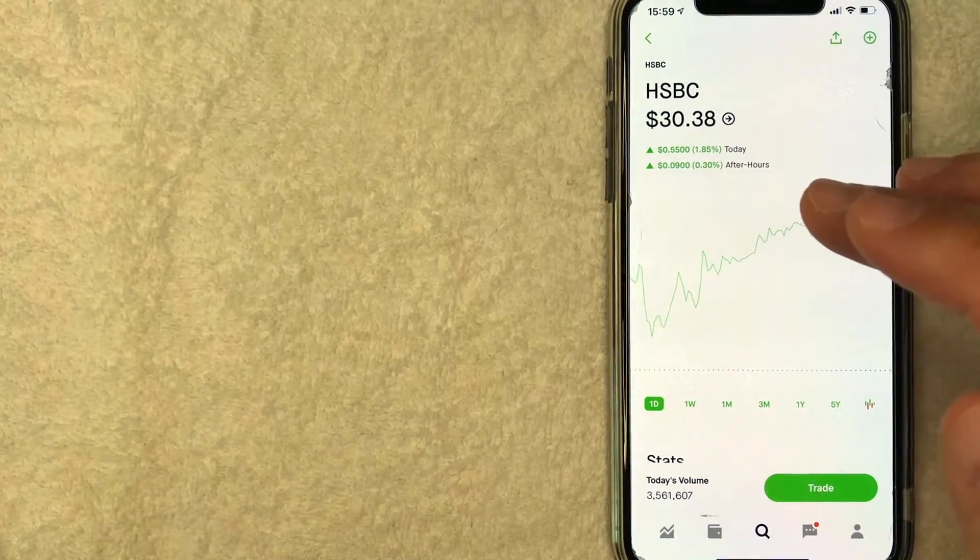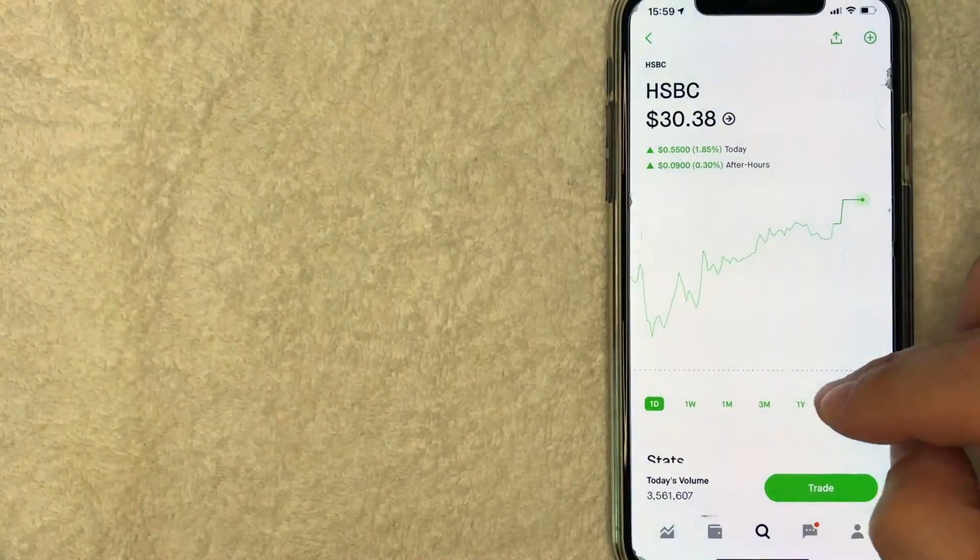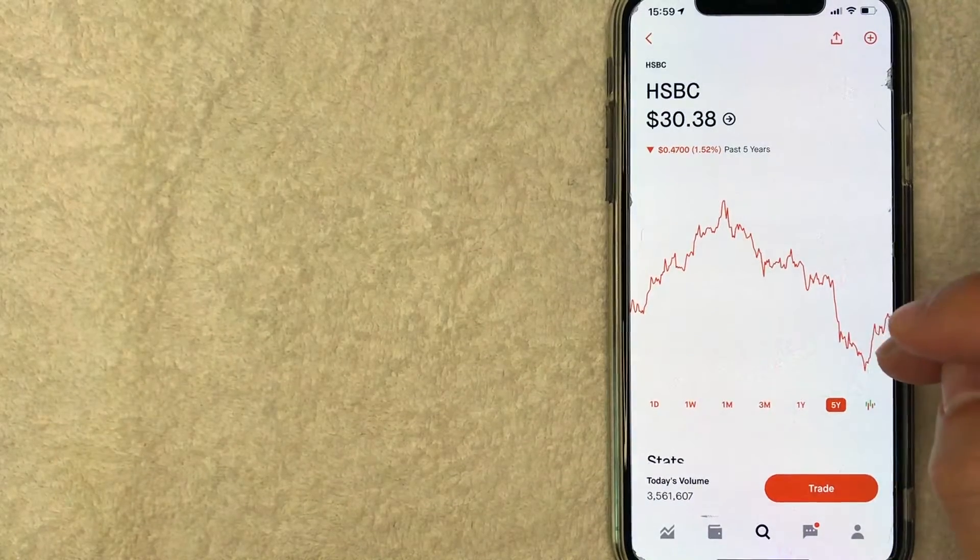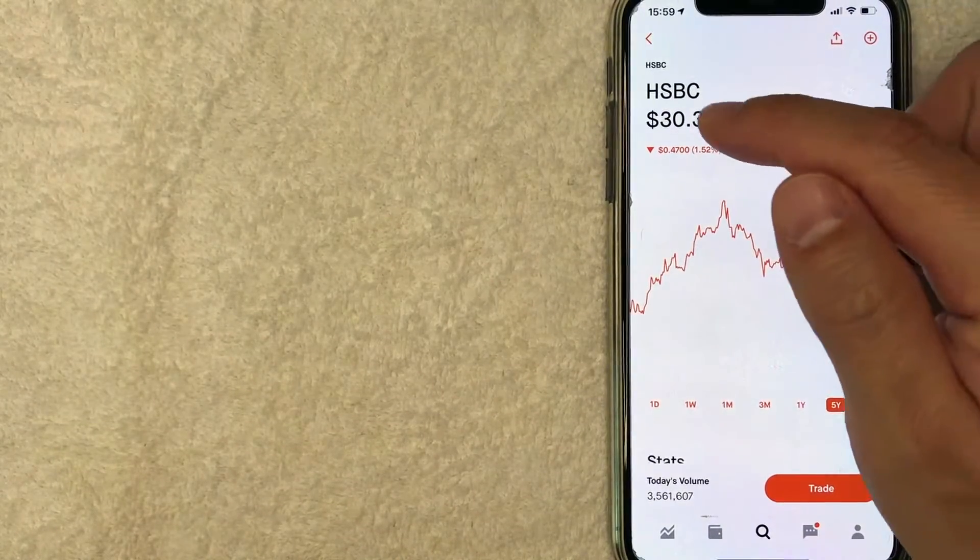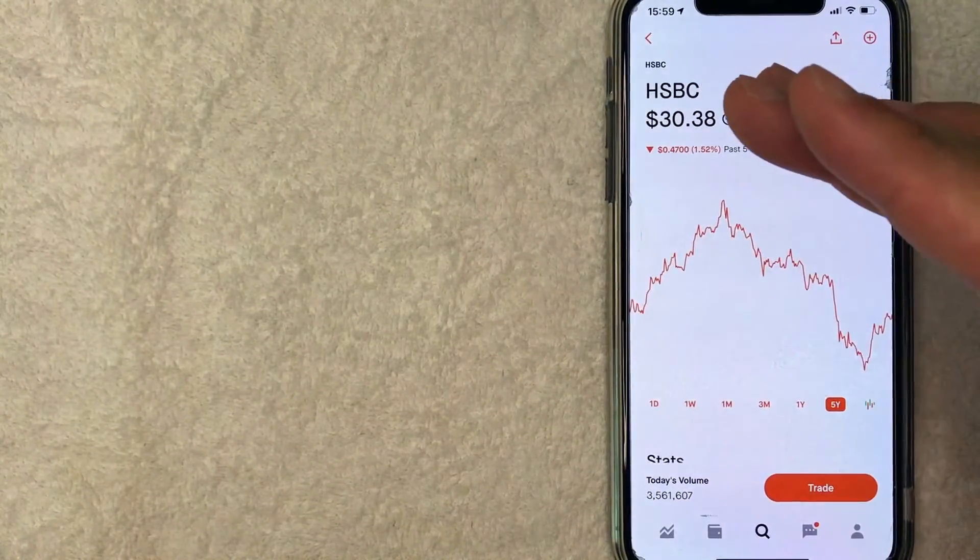Once you click on the stock name, it looks like they bring up the historical price chart for HSBC and it looks like they are currently trading for about $30 per share.